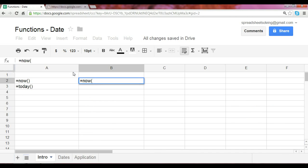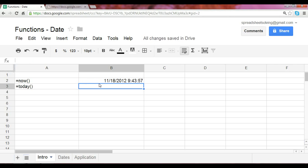Now, the now function does not require any arguments, which means you can leave the parens empty. So you can start with an open paren, close paren, click enter, and that will deliver you a result which will match what the computer system states.